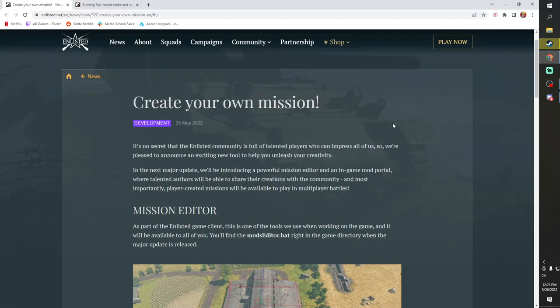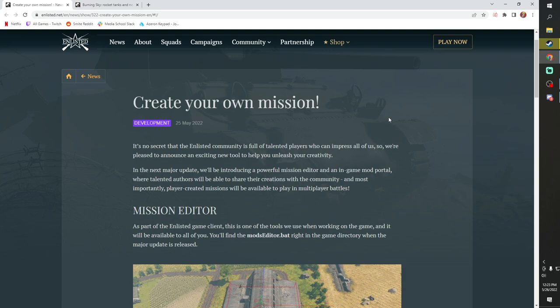Hello everyone, welcome back to the channel. We got some dev blogs for you today. We have the dev blog from yesterday and of course a new dev blog from today. They are really just throwing these things out.